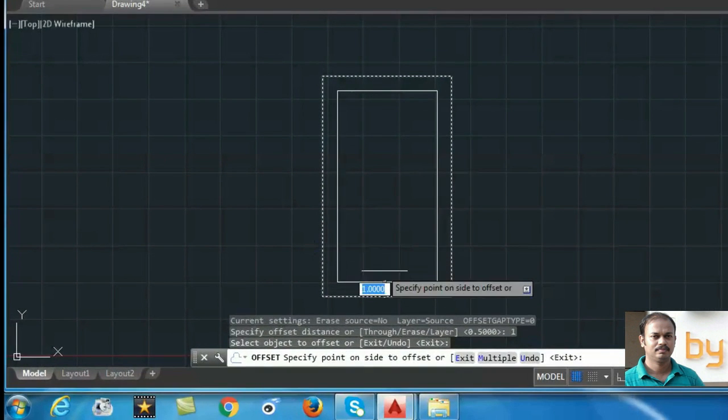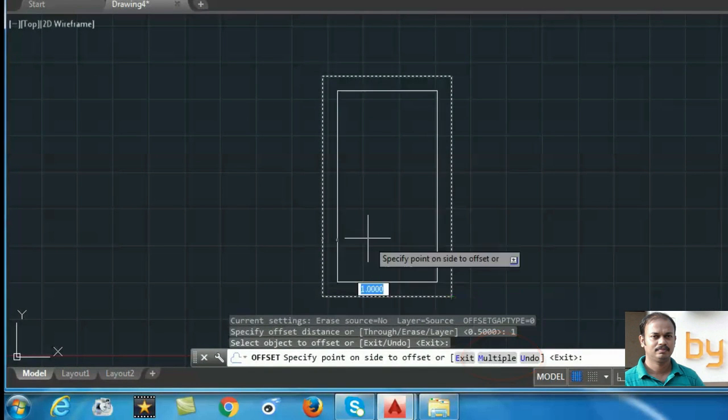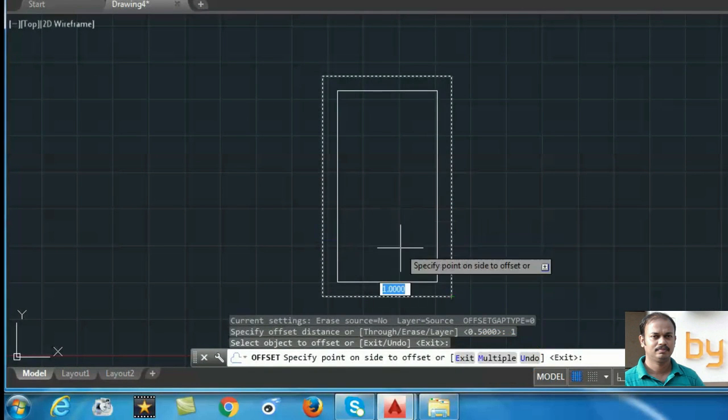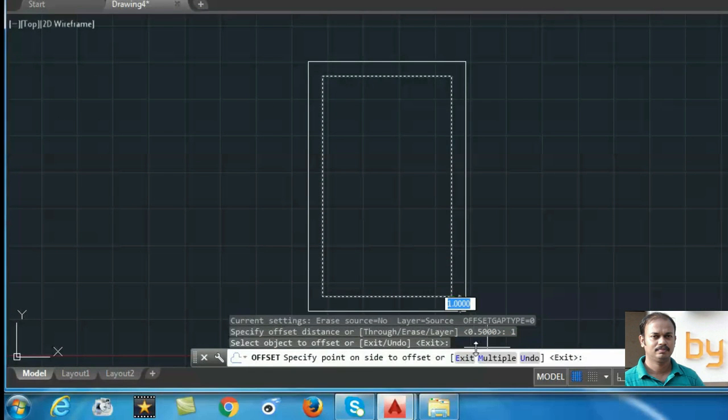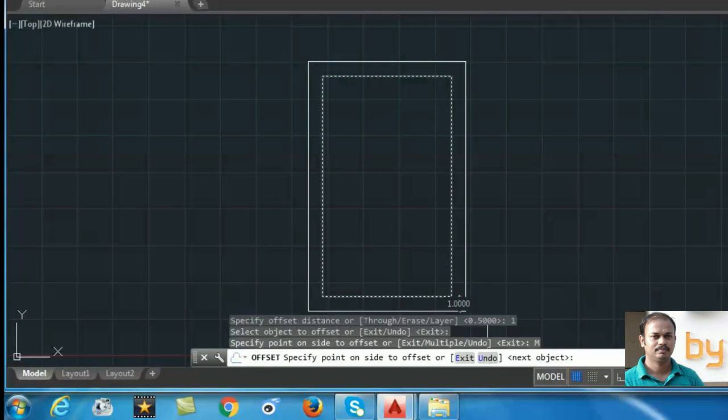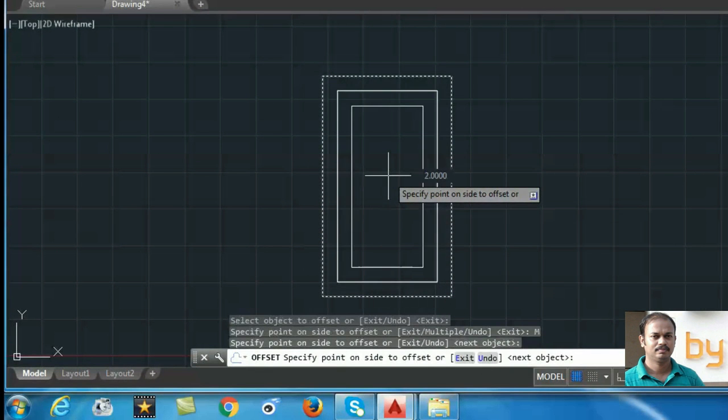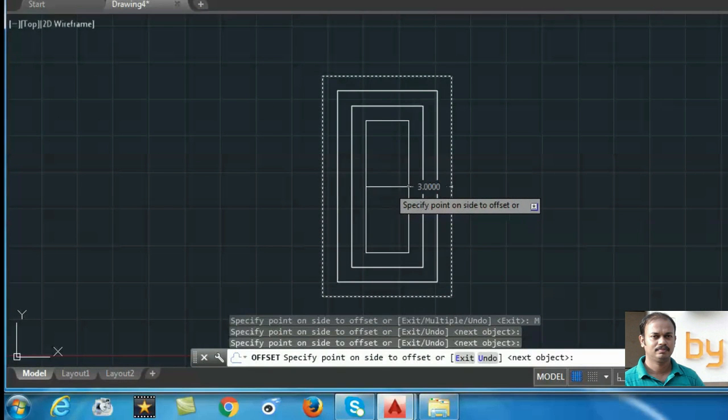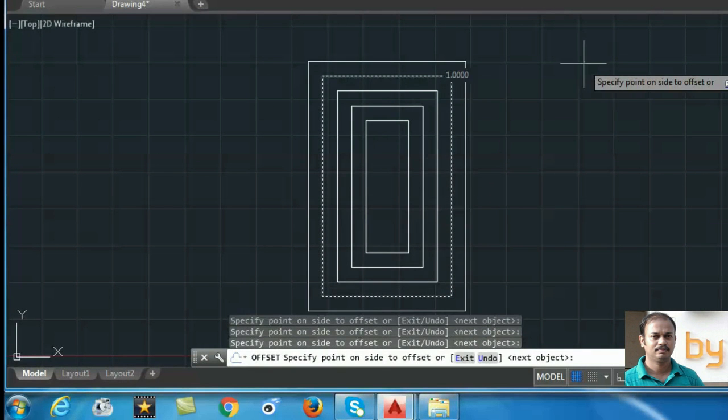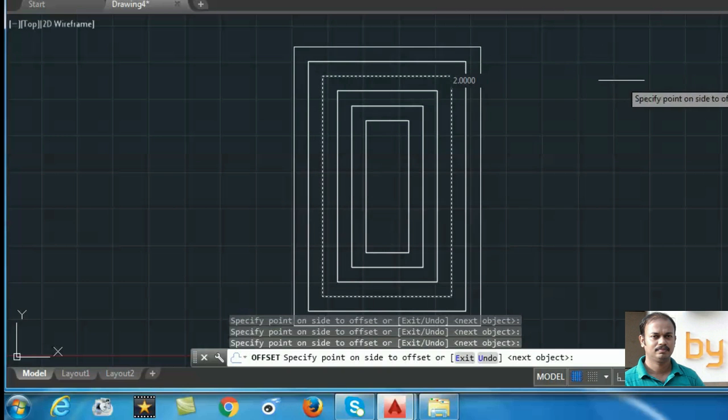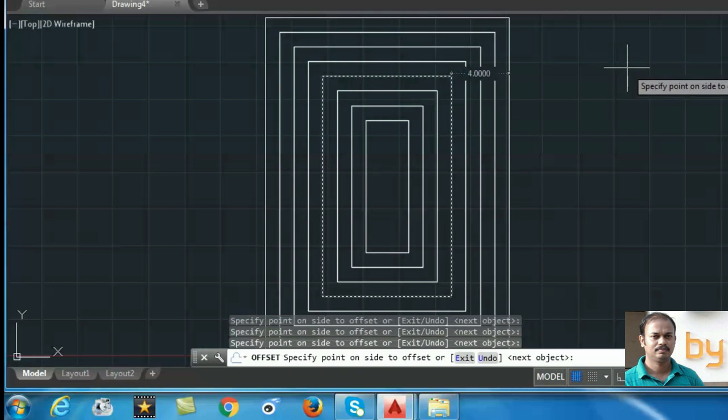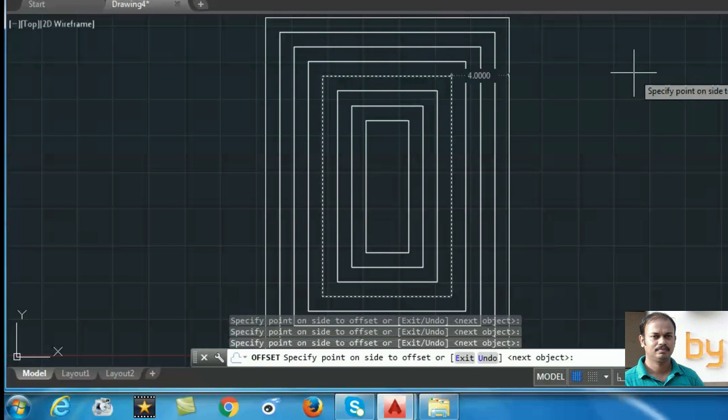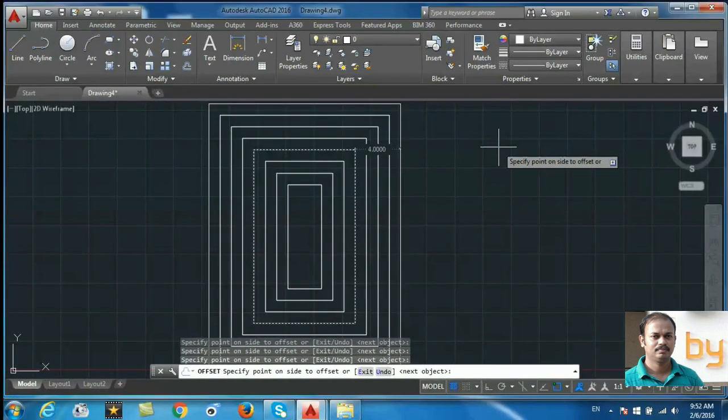Now you can see there is an option to use multiple. If you want multiple copies of the object, you can use the multiple option or press the M key on the keyboard. Now click, again click. So you can create multiple copies of the object with the specified offset distance.